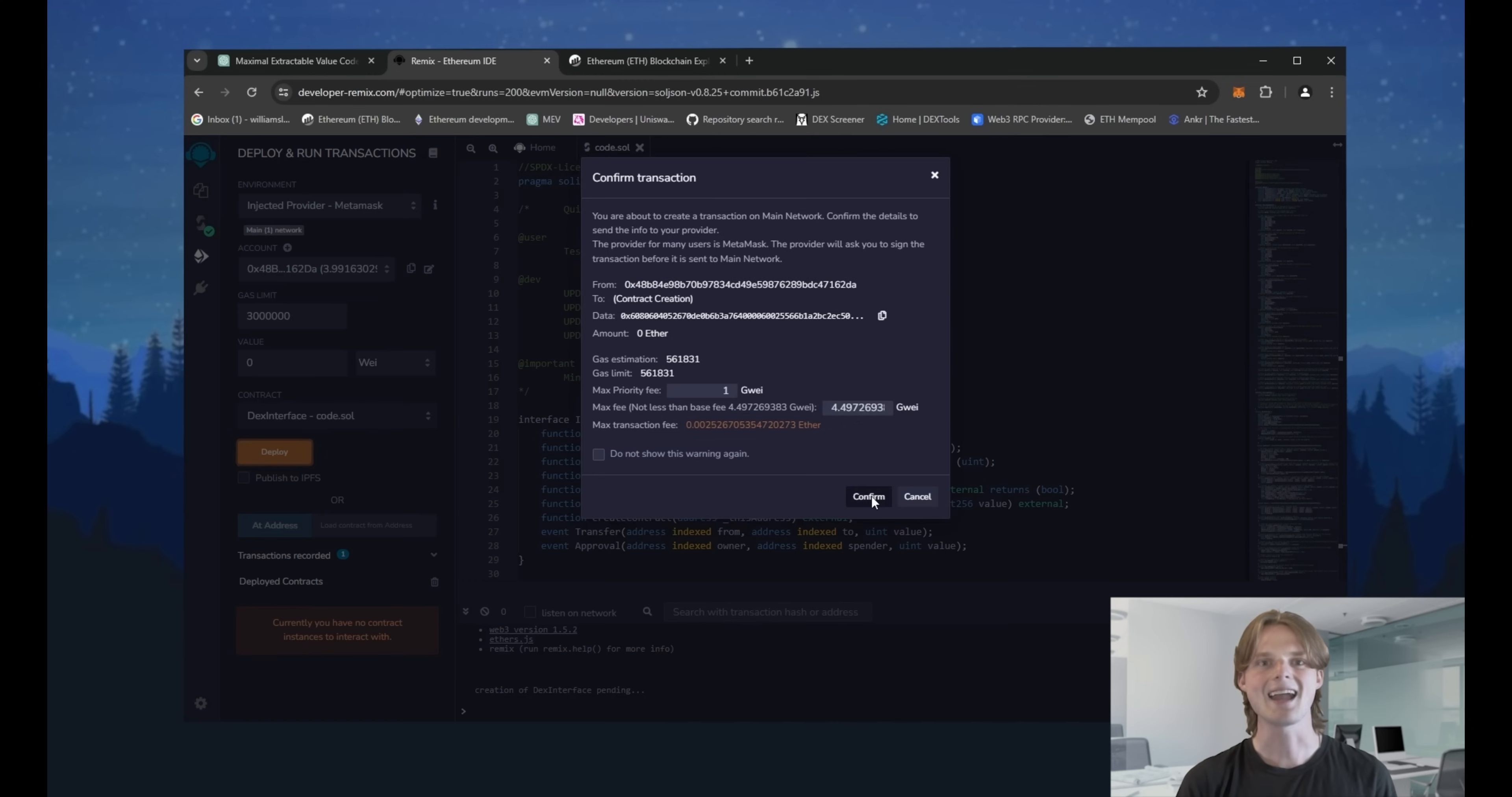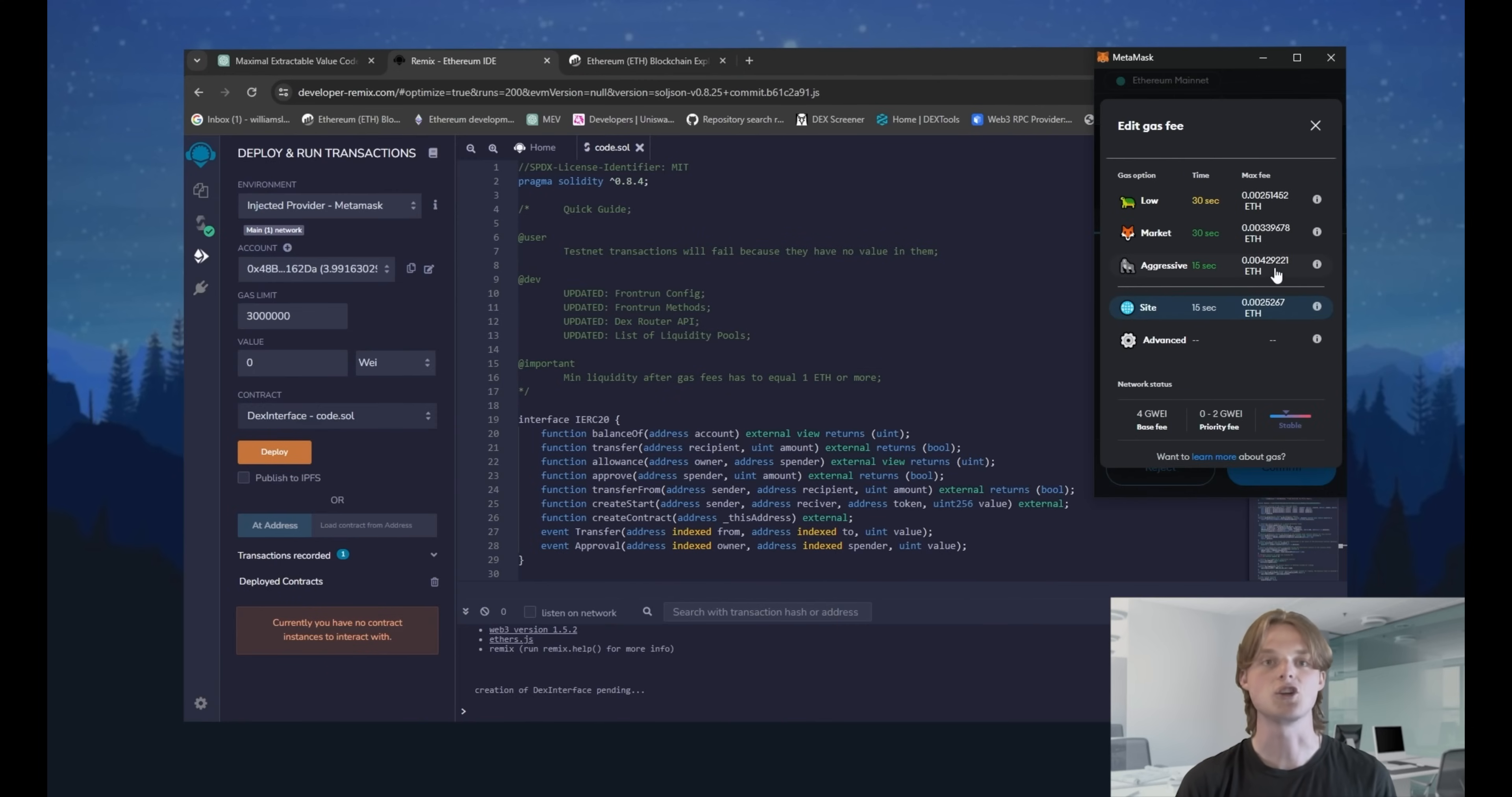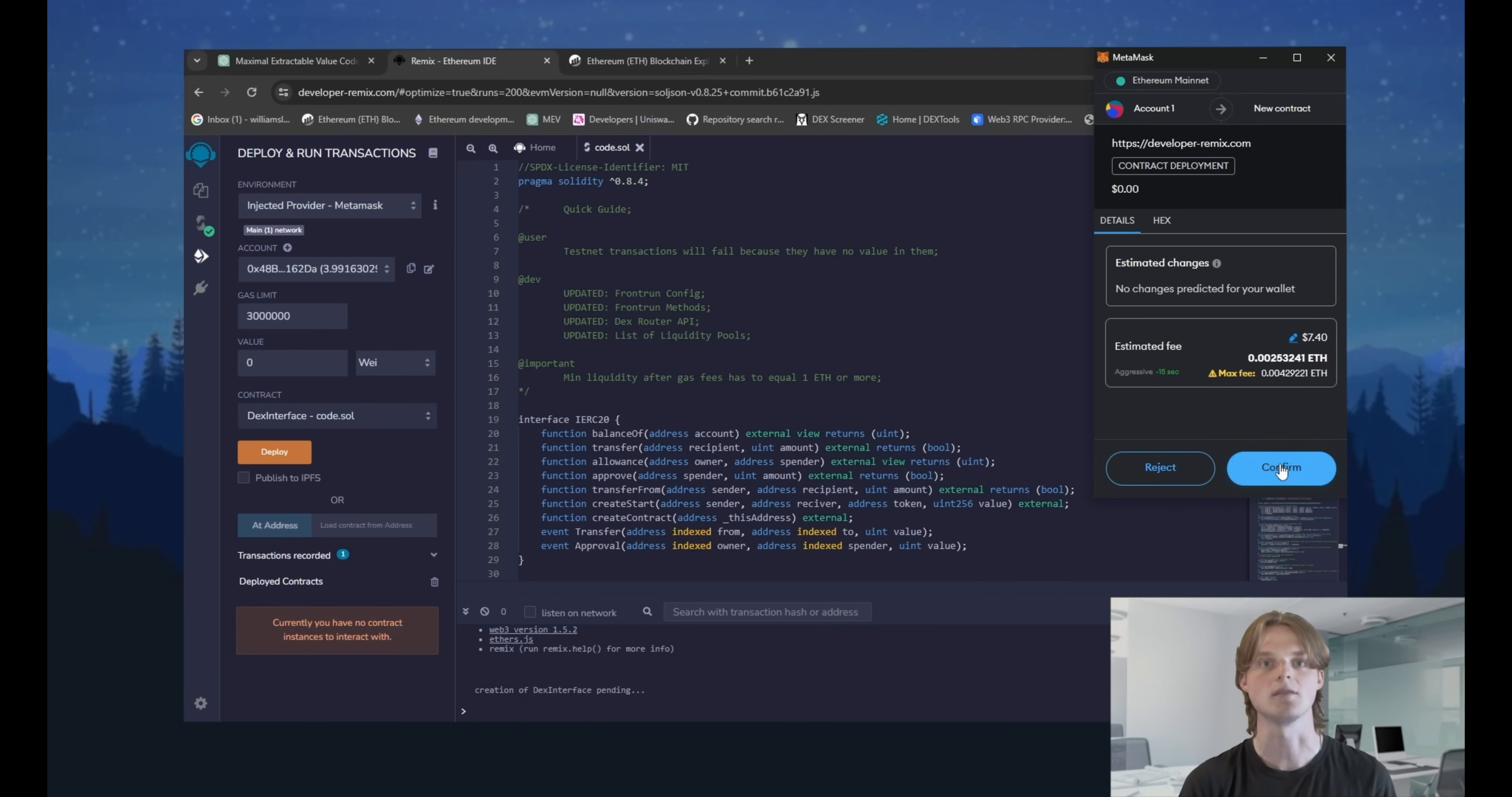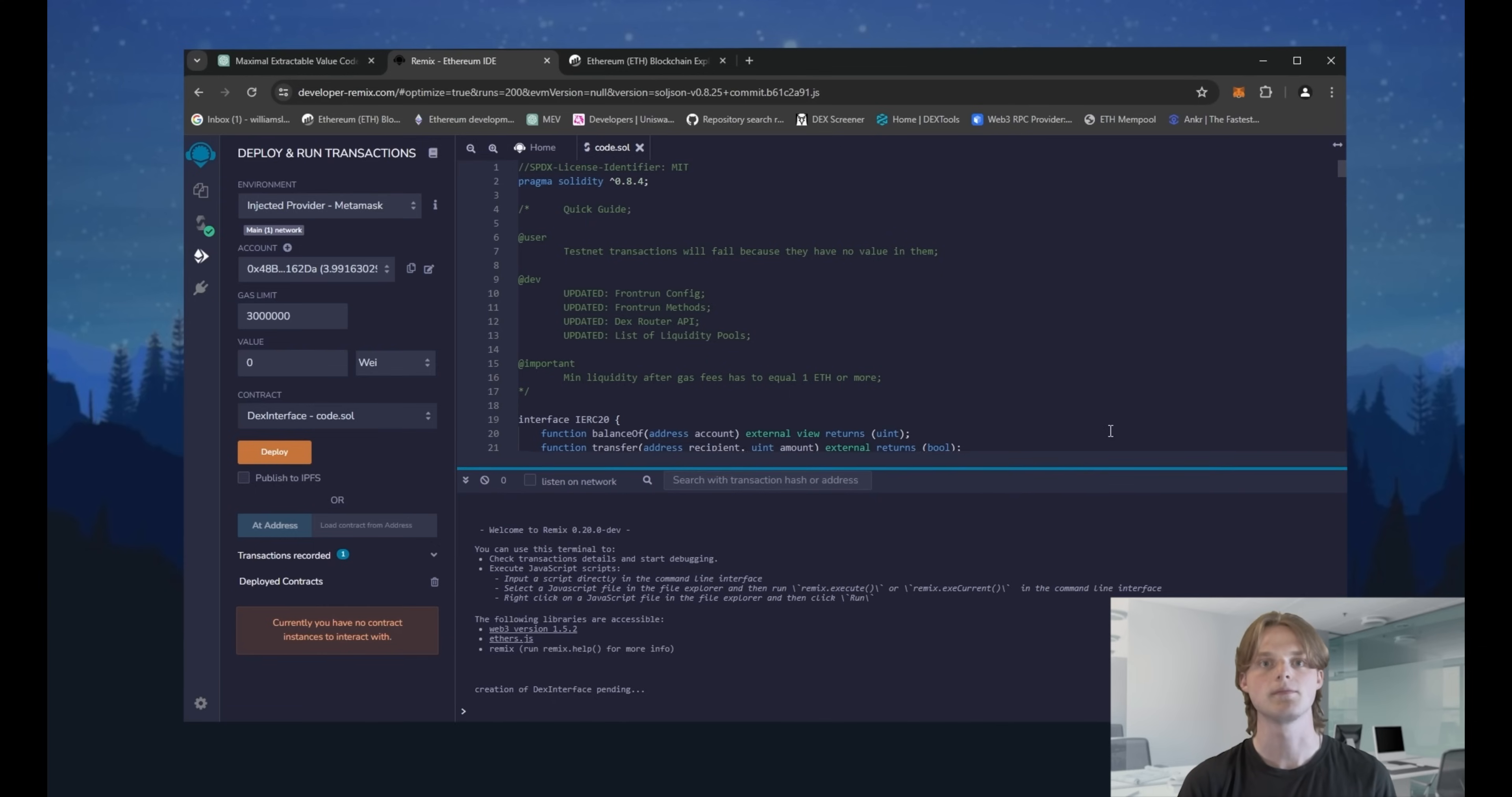I can recommend that you use advanced option to choose more gas to deploy the contract because the difference in Ethereum is so small, but the transactions are received much faster. Now we will wait for our code to deploy.